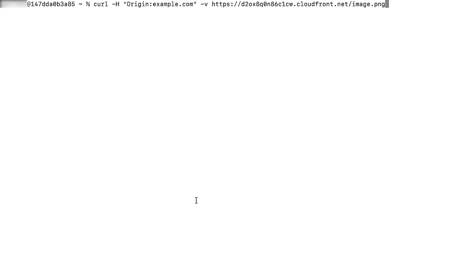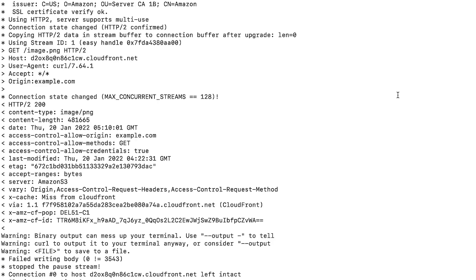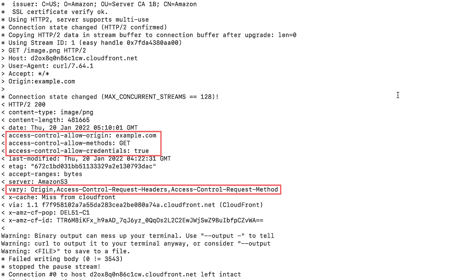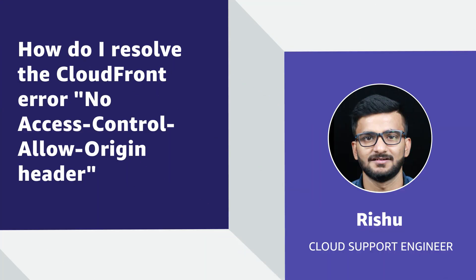Finally, to verify that the origin is returning the access control allow origin header, run the following curl command in your terminal or command line. If the CORS policy allows origin to return the header, then the command returns a message similar to the following. Thanks for watching and happy cloud computing from all of us here at AWS.